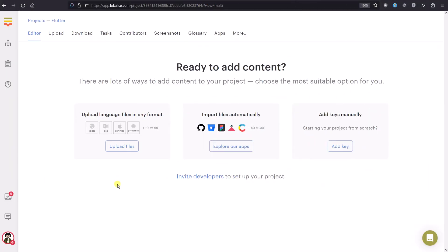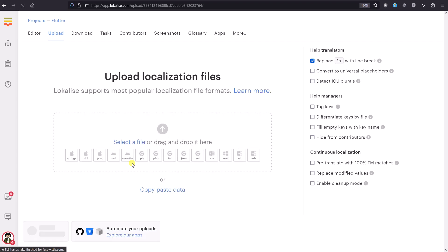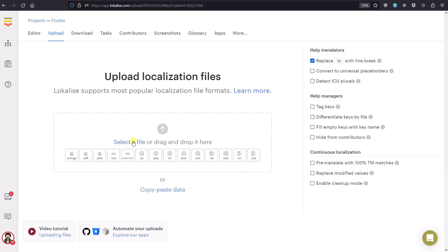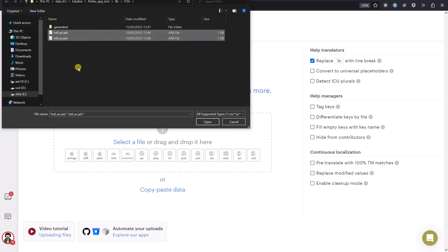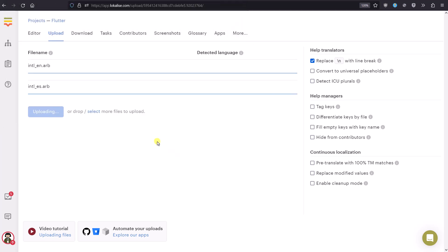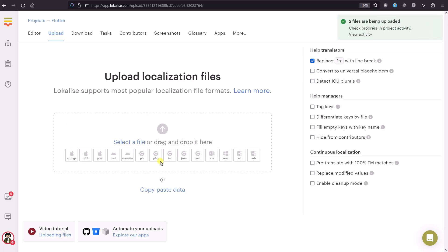Now let's return to Localize and upload our translation files, because later we will use those translations to create over-the-air bundles to deliver updated translations directly to your customers. Let's choose our ARB files — make sure not to choose the DART files, and make sure that the languages are detected properly.